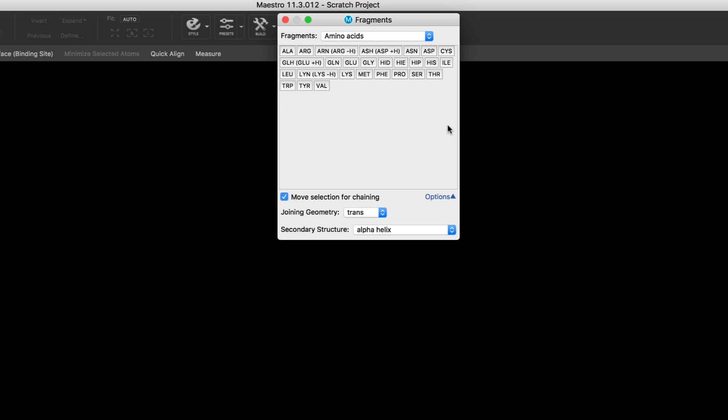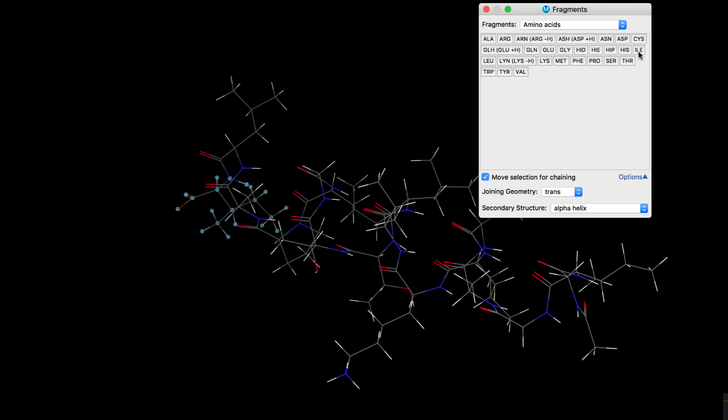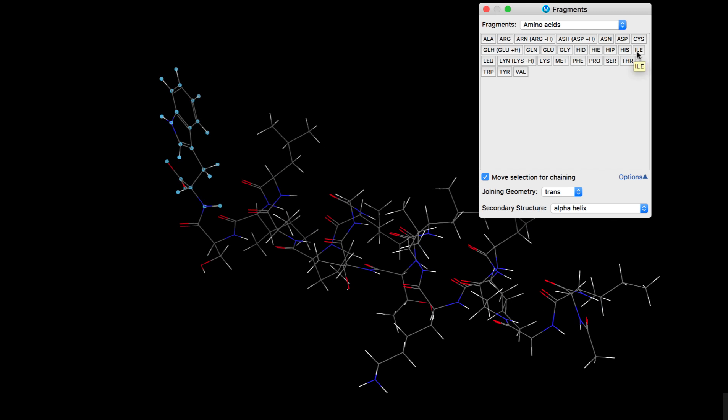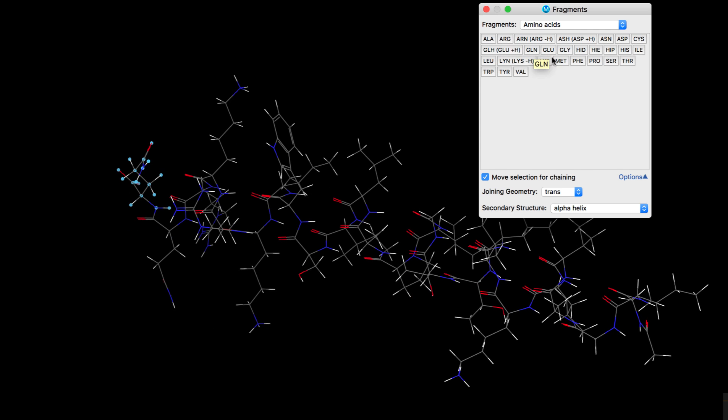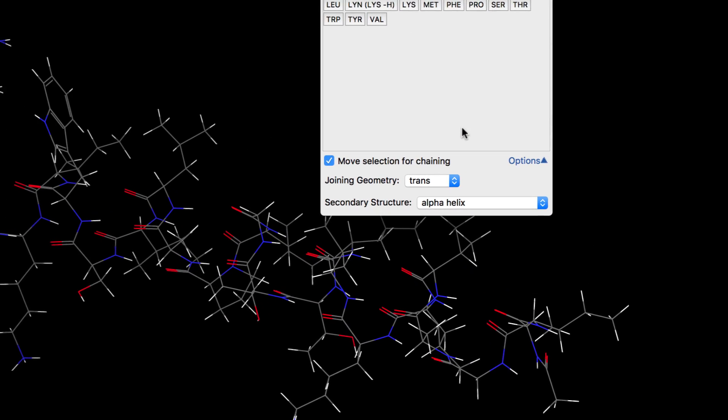A new peptide building facility has been integrated into the 3D builder. Here one can grow peptides from a set of residues with the ability to control their geometry and secondary structure.